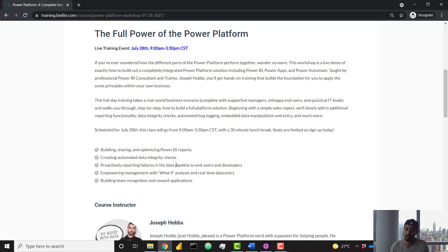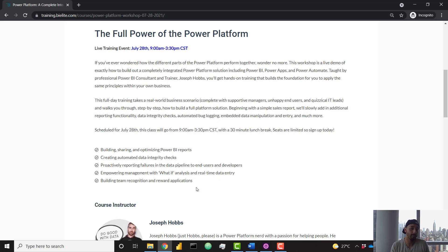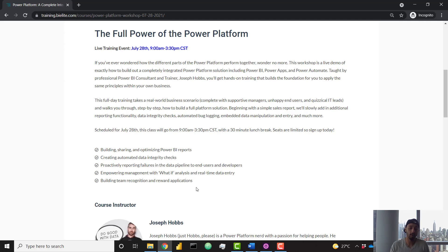You'll also learn how to report failures using Power Automate as well, and then you'll dive into some real-time data entry as well as creating a reward application with Power Apps. So you can see how all three pieces are going to be used together in order to solve problems that you might encounter in a real business setting.